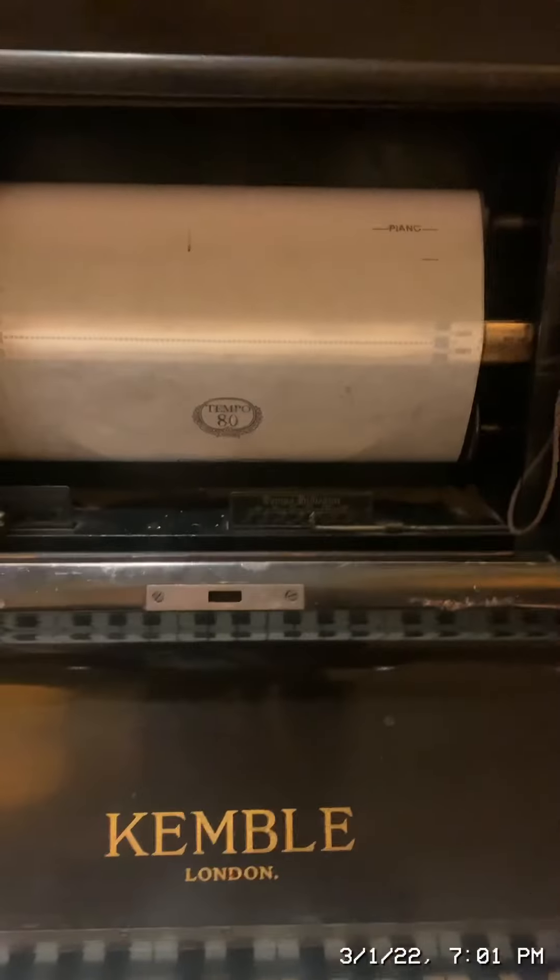Okay, today I'm going to be playing a song on my player piano called The Rainbow Connection. I will be singing along as well. Okay, here we go.